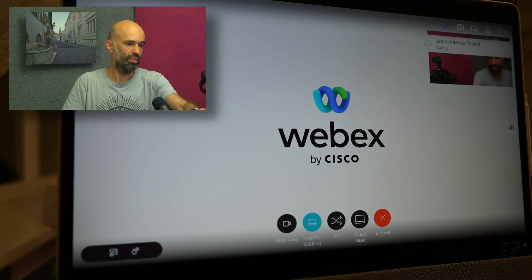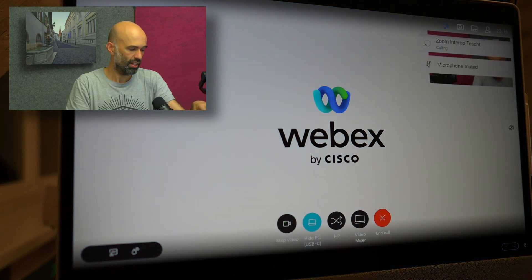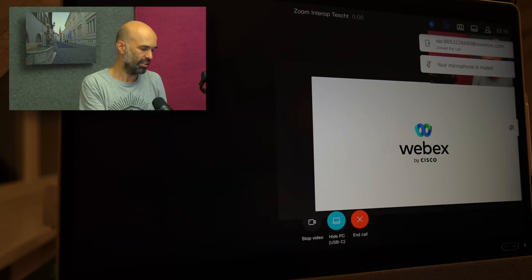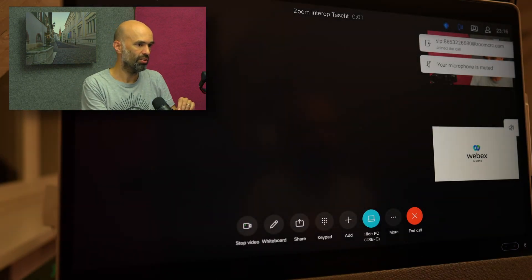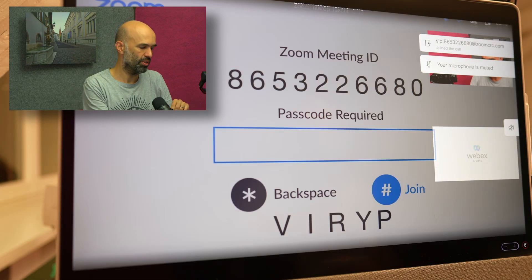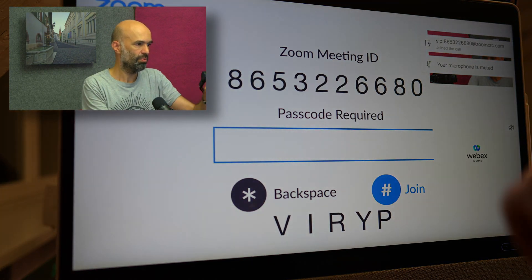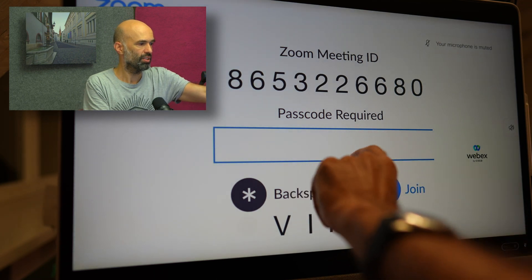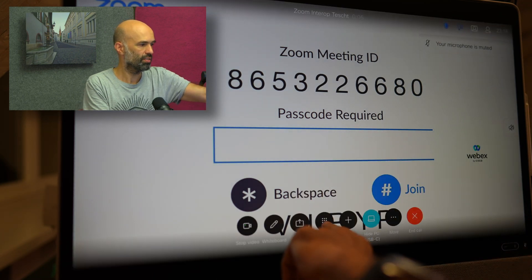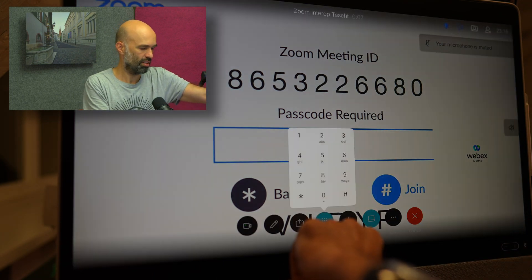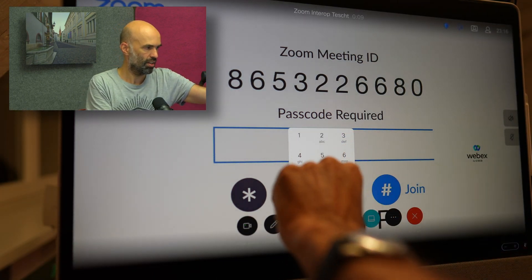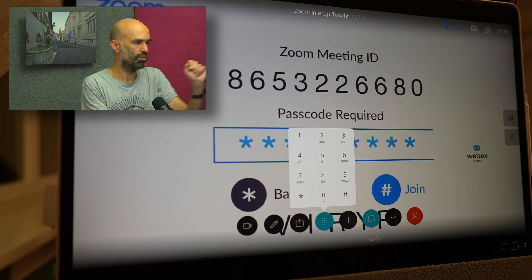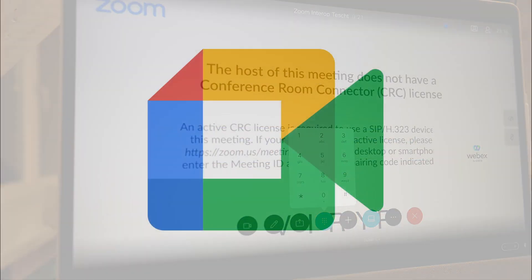It will dial into the Zoom meeting and then it will ask me for the PIN code, which in our case is 3-7-2-6-6-8-5-2-3, to be confirmed by hash.